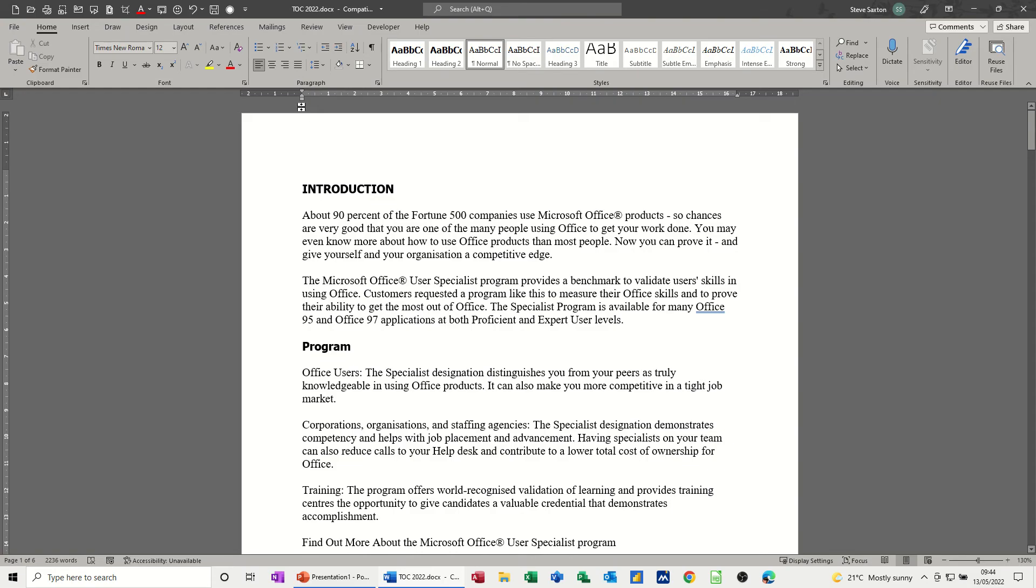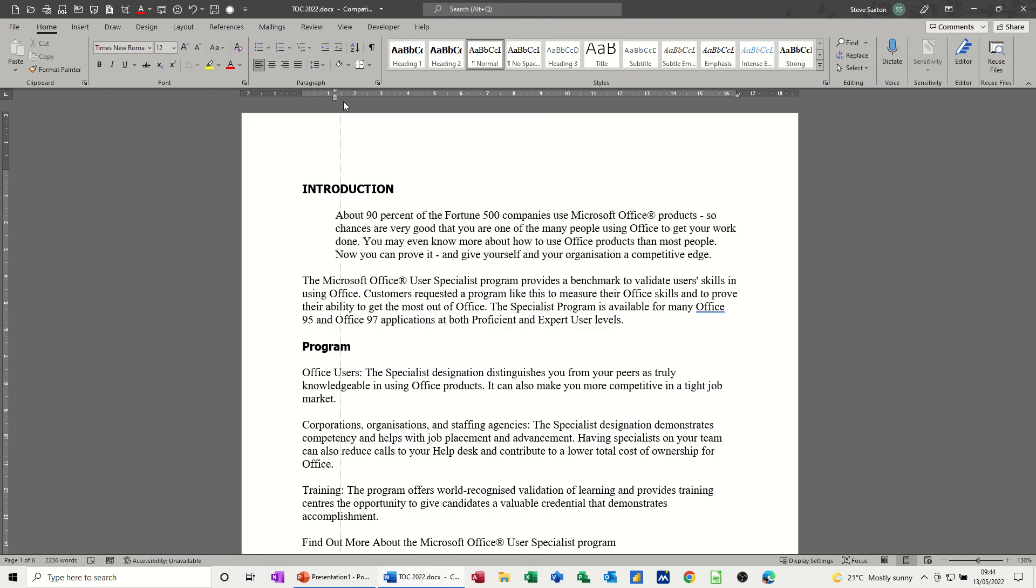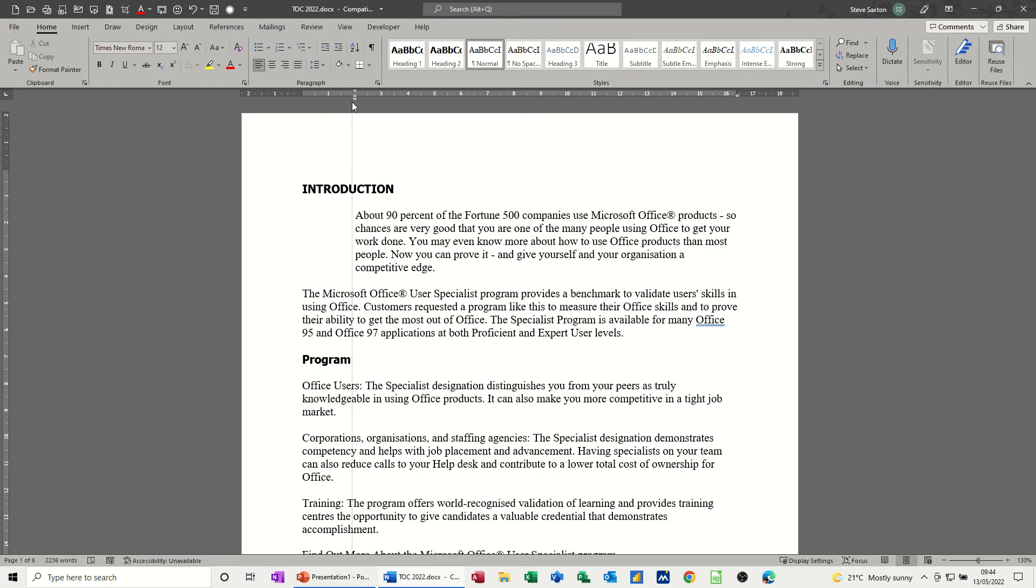So if I want to indent this first paragraph to say 2cm I just simply have to pull the rectangle part of this indent, when I point to it it says left indent, to the position that I want.